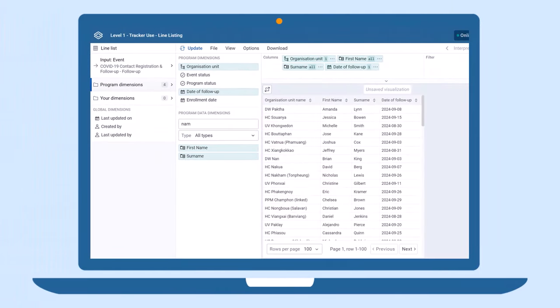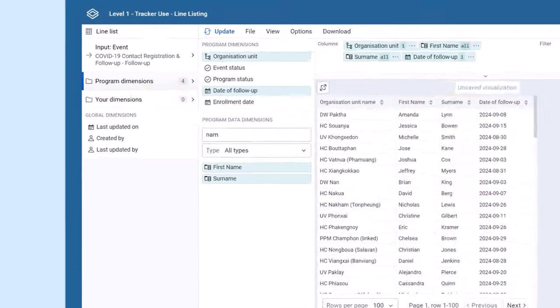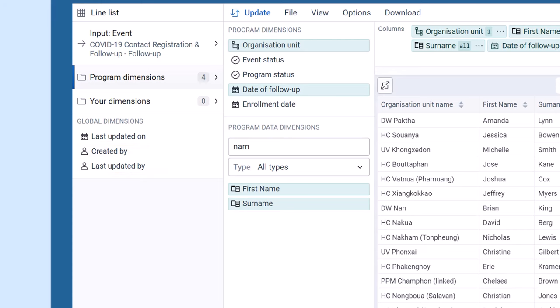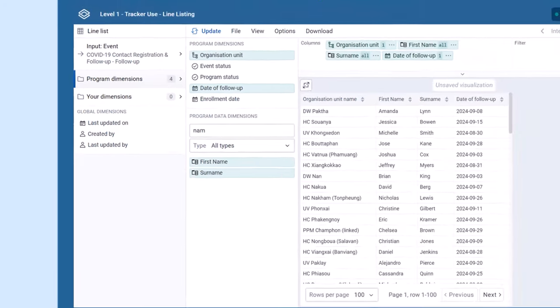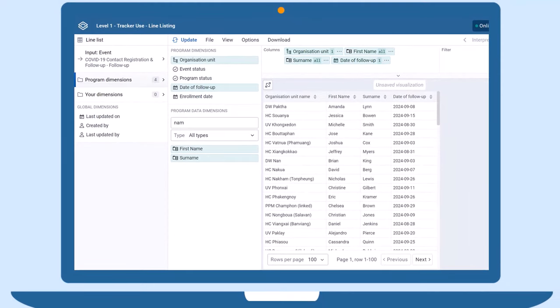You can add dimensions, such as data follow-up, to plan your facility's workload. Or dimensions like created by and last updated by to track who made those changes. These features enhance your ability to manage and analyze your data effectively.